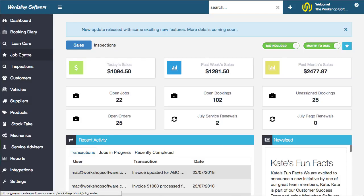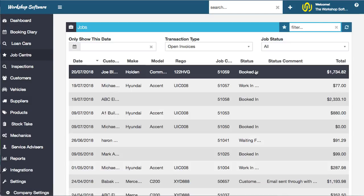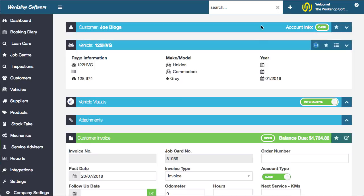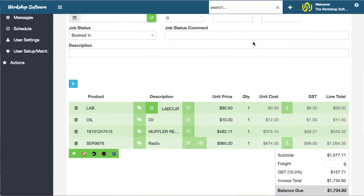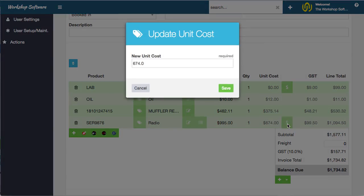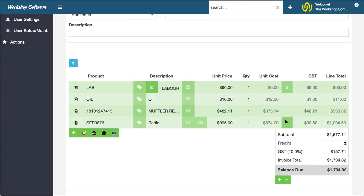The other thing is in a job or an invoice. What we can now do is, I'll just go and open up an invoice that's in here. If I scroll down, you'll notice that there's, for example, this particular product—I can actually click this button here, it's got this dollar sign, so I can actually edit the unit cost now.